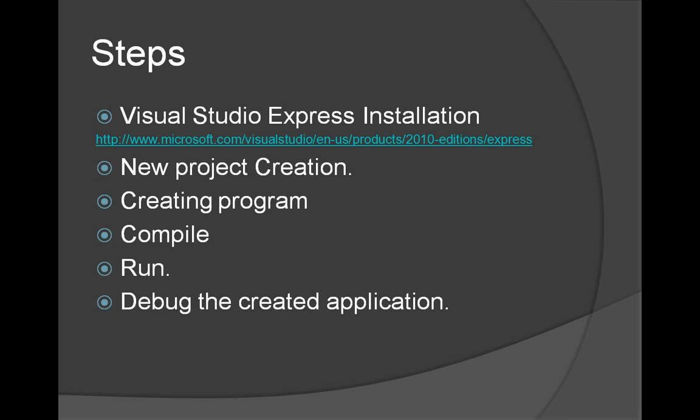Following are the steps for this: Visual Studio Express Edition installation from the below link, new project creation, creating a program, compile, run, and debug it. So we're going to see that.